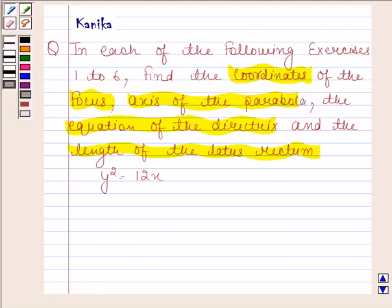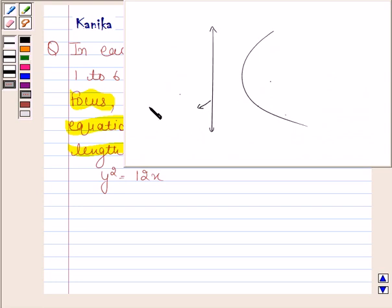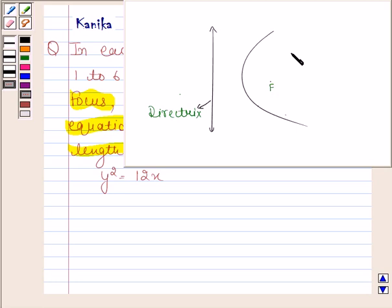Before solving this question, we should know what is meant by a parabola. A parabola is the set of all points in a plane that are equidistant from a fixed line and a fixed point in the plane. The fixed line is called the directrix of the parabola, and the fixed point, let us say F, is called the focus of the parabola.